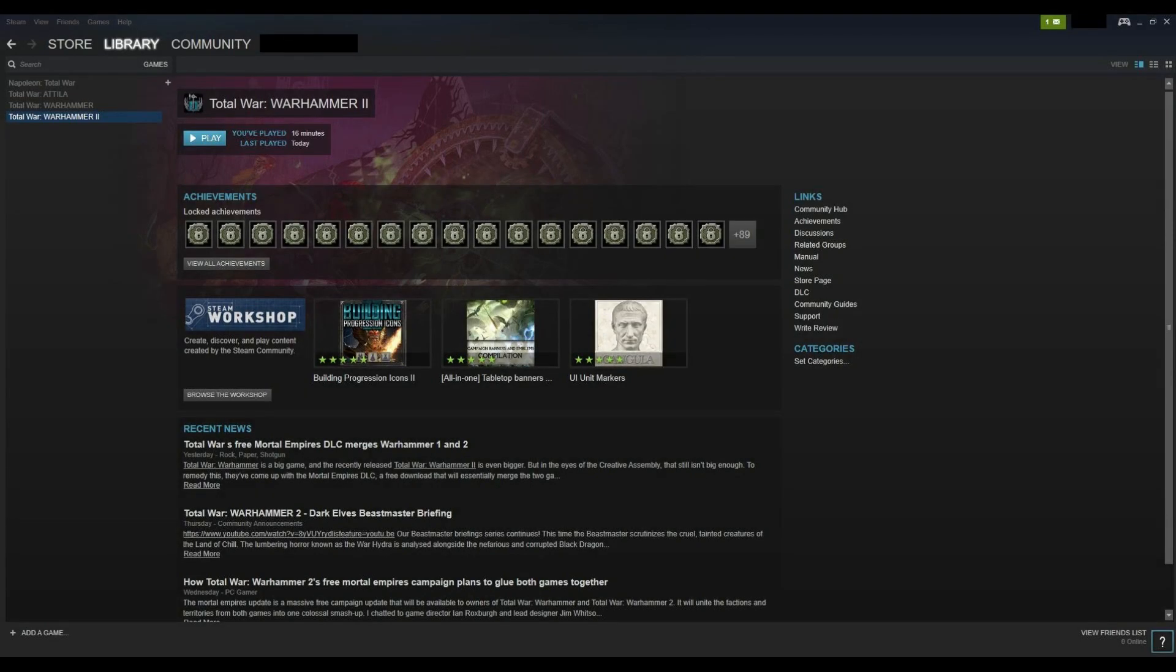Step 1. Launch the Steam app on your computer, and log into your account if prompted. Your Steam home screen appears.